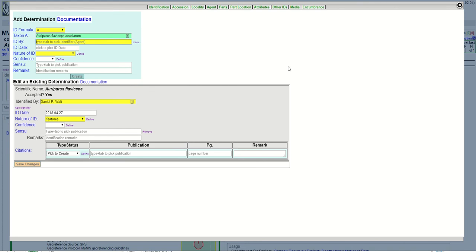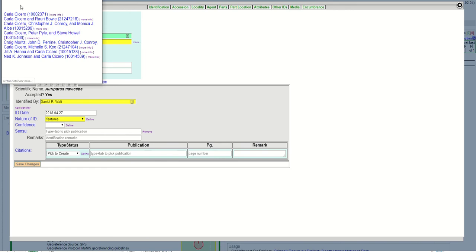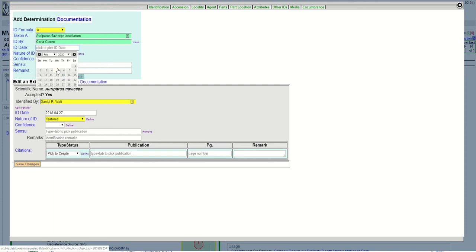I'm going to put my name as the identifier, so type in my last name, hit the tab, that allows you to select. You can't type in the agent name, you have to select it from the agent table, so I'm going to select my name.